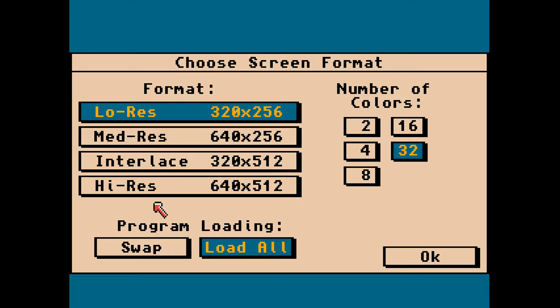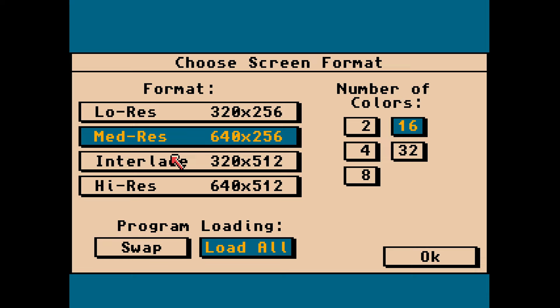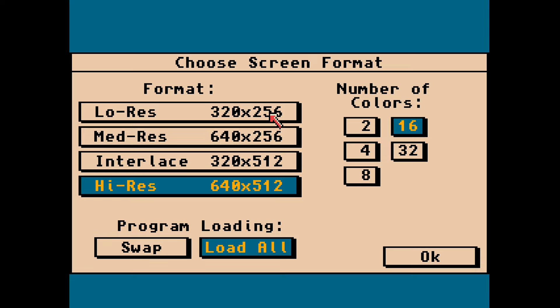The first thing we need to do is change our screen resolution. You can see 320x256, that's the PAL screen resolution, and we're running this in PAL mode. The highest is 640x512 in high res mode. Most people use low res because medium res can be flickery, interlace is definitely flickery, so usually low res or high res are the best ones to go for.